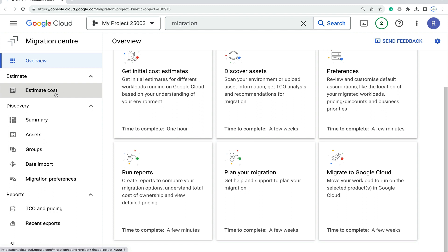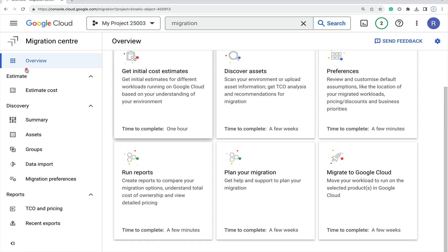As you can see, this is the overview option, this is the estimated cost option, and this is the summary with details. This is the assets option, and this is the groups option where you can do the migration groupwise.